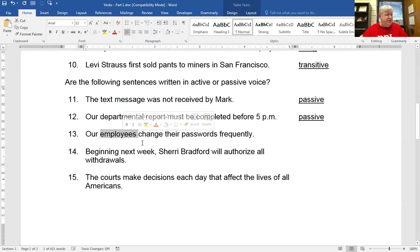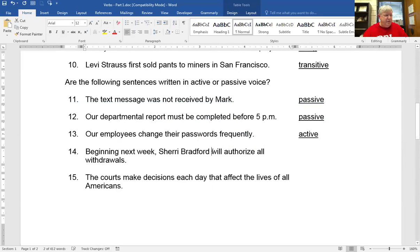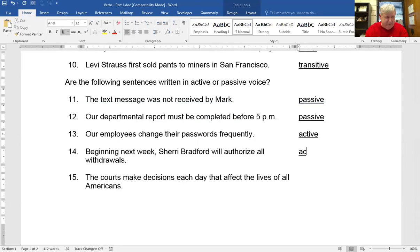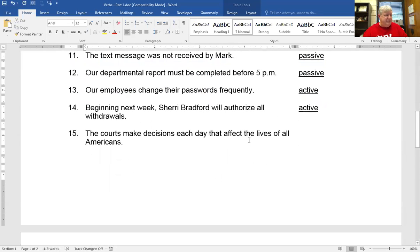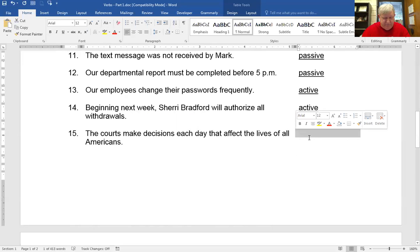Our employees change their passwords frequently. Our employees are doing something — they change. That's active. Beginning next week, Sherry Bradford — subject — will authorize. She's doing something, so that's active. The courts make decisions each day that affect the lives of all Americans. Courts are the subject. What do they do? They make — active.